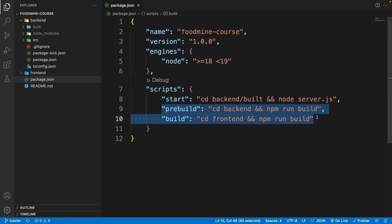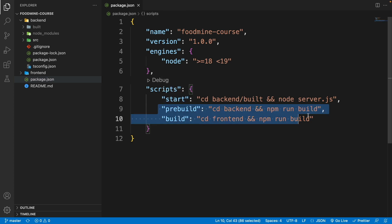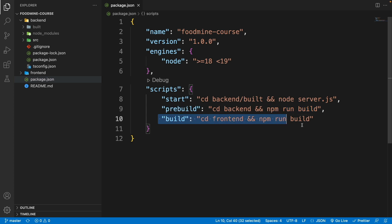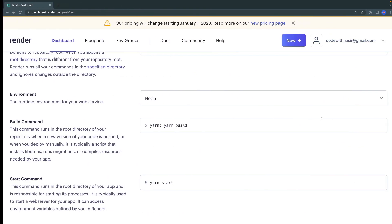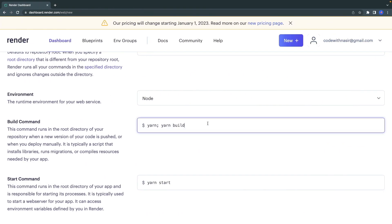The pre-built that is responsible for compiling the backend project, and build for compiling the frontend project. So we need to run these two commands. So let's go here, remove these, and write npm run pre-built for running this one.